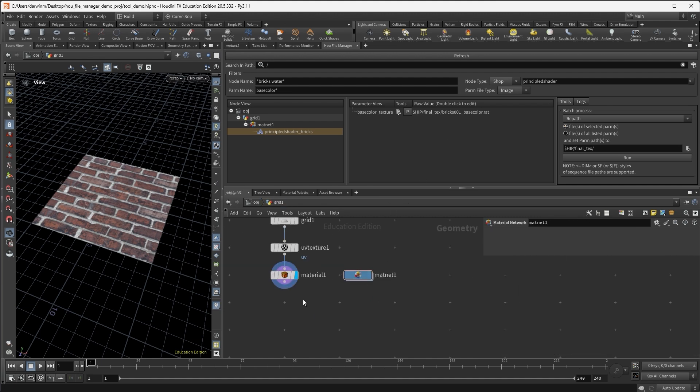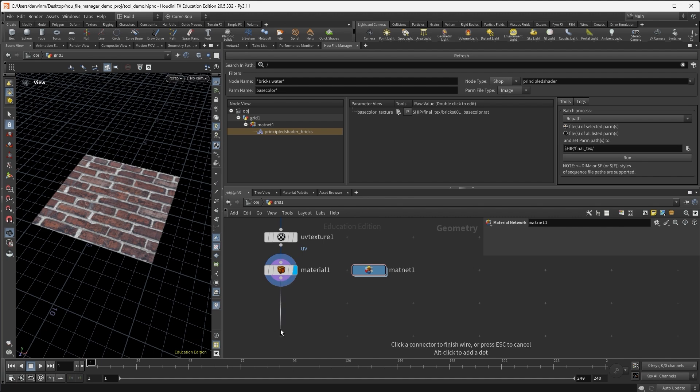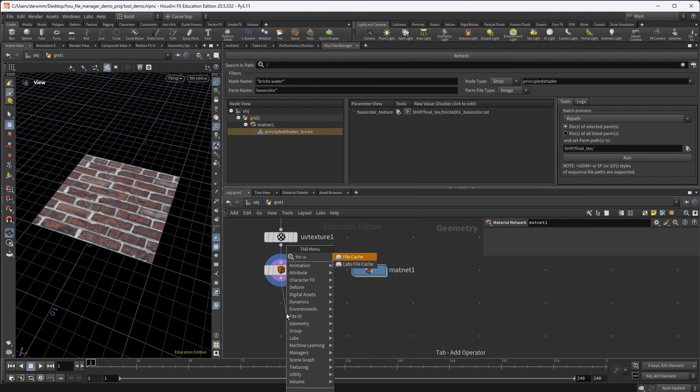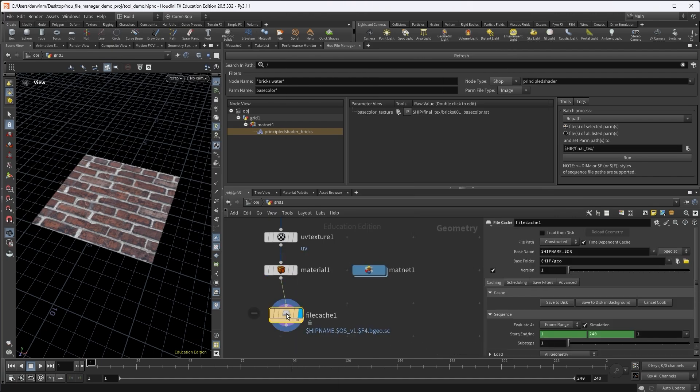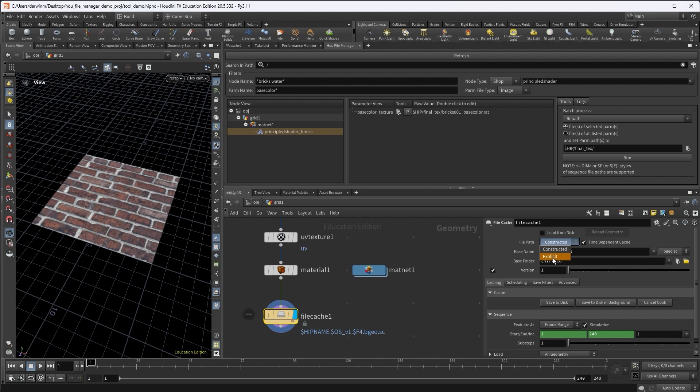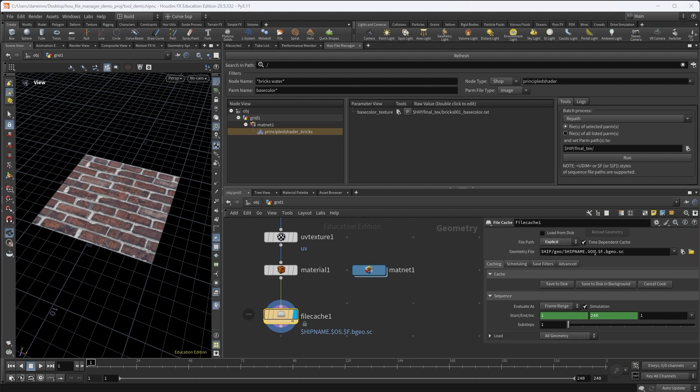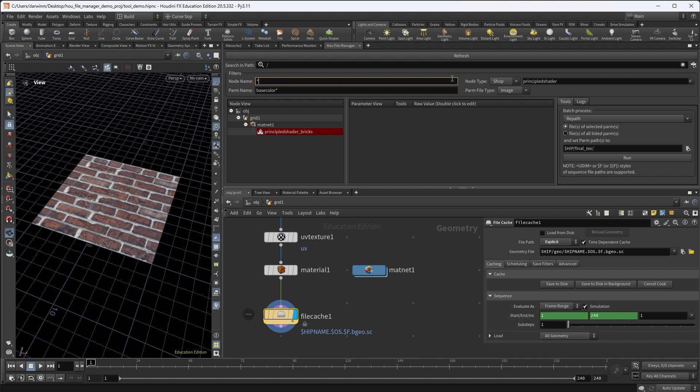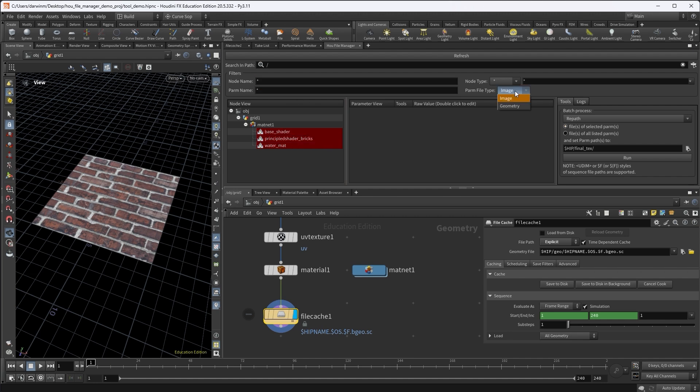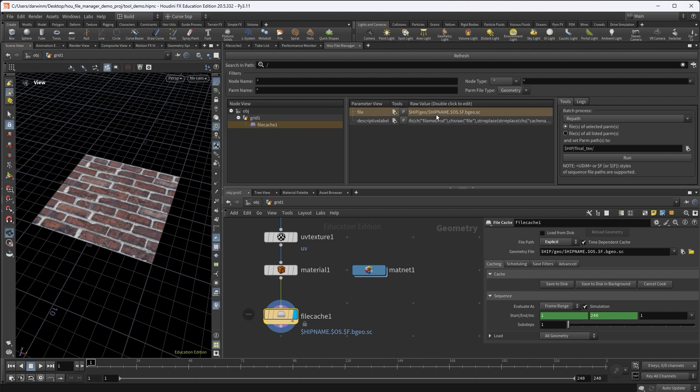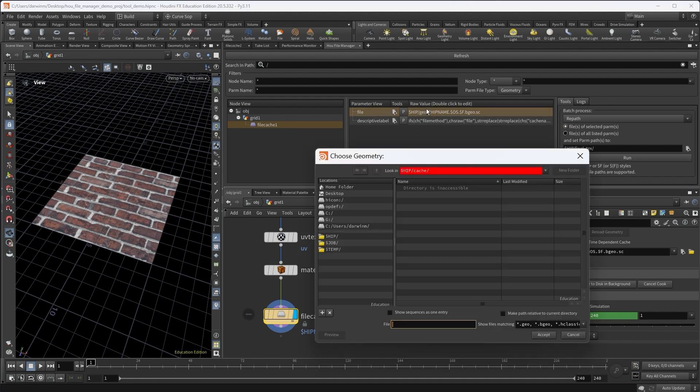I can also say that I have a file cache node here now. For the file cache node, I want to change the file path to explicit so that I have this full path. And then if I refresh my view and also update my filters to everything, everything here, also everything here, but I only want geometry path, it will show only the file cache one. When you select that, that is a file parameter, which is this one. And of course you can change to a different location.